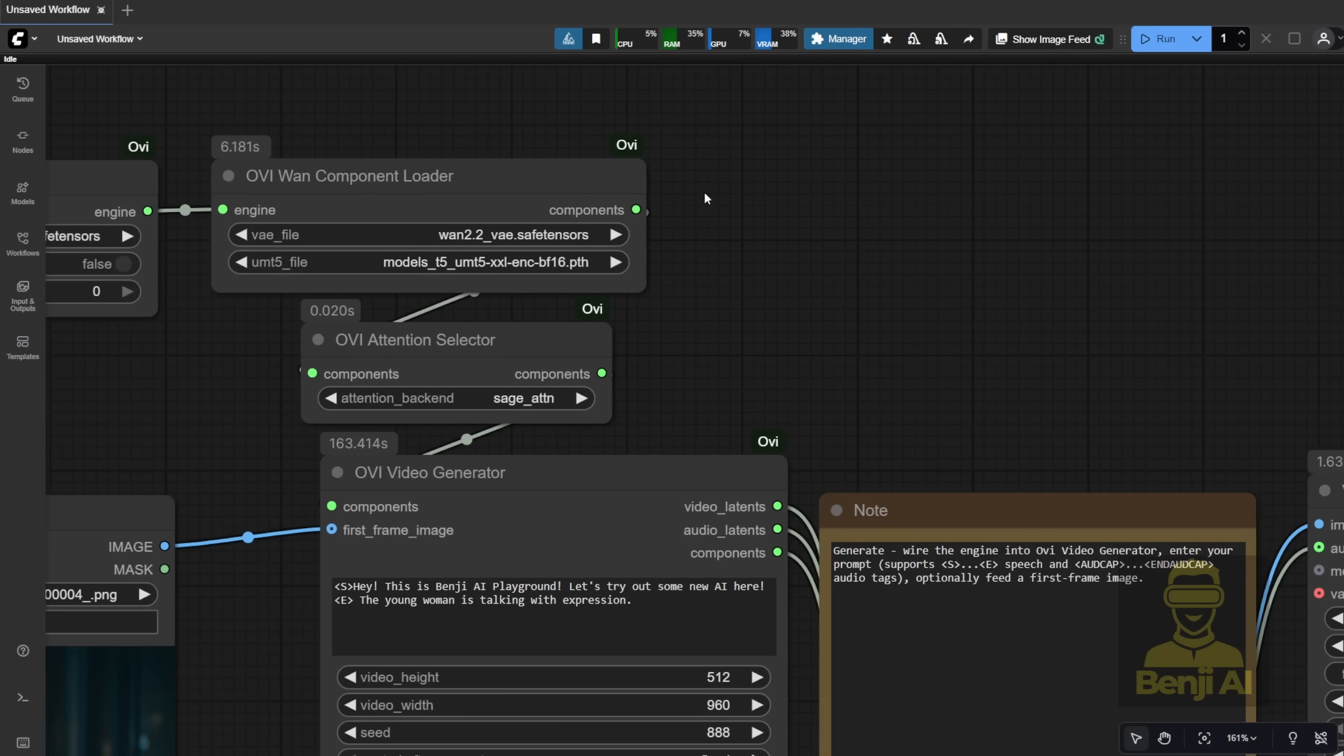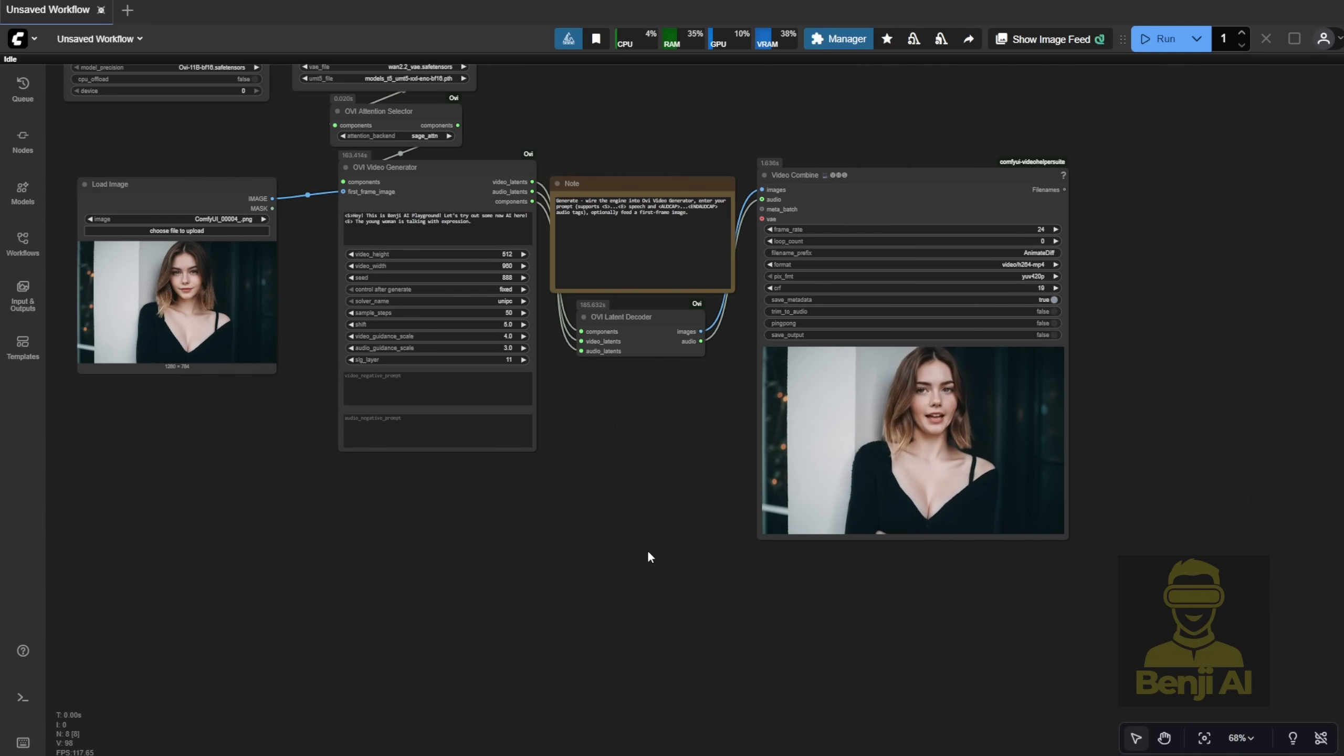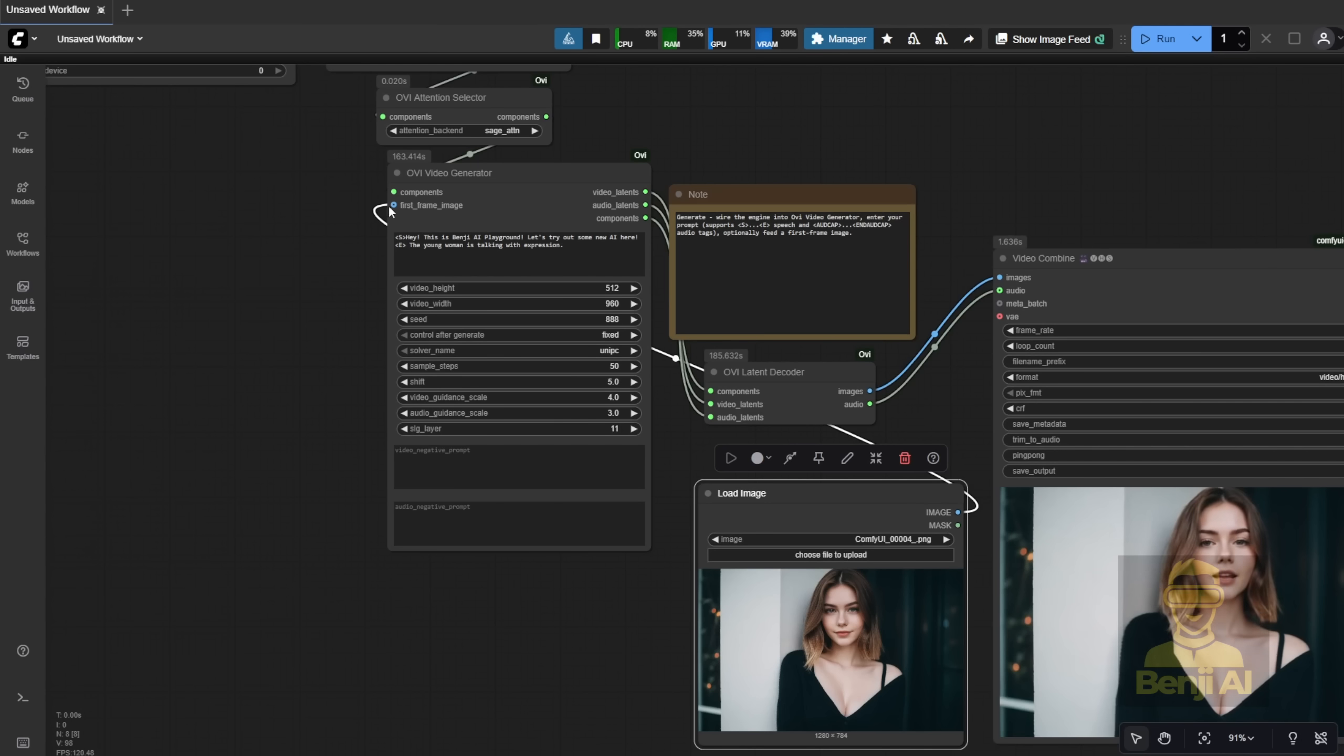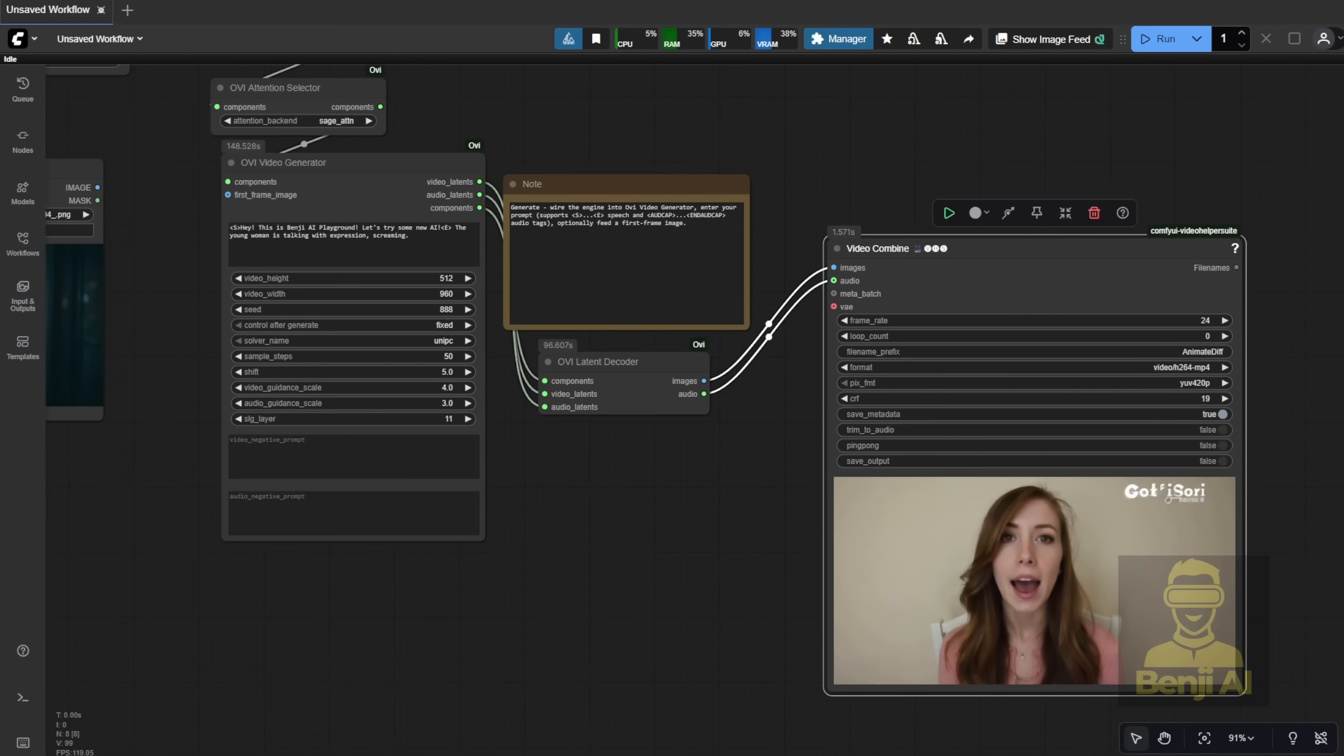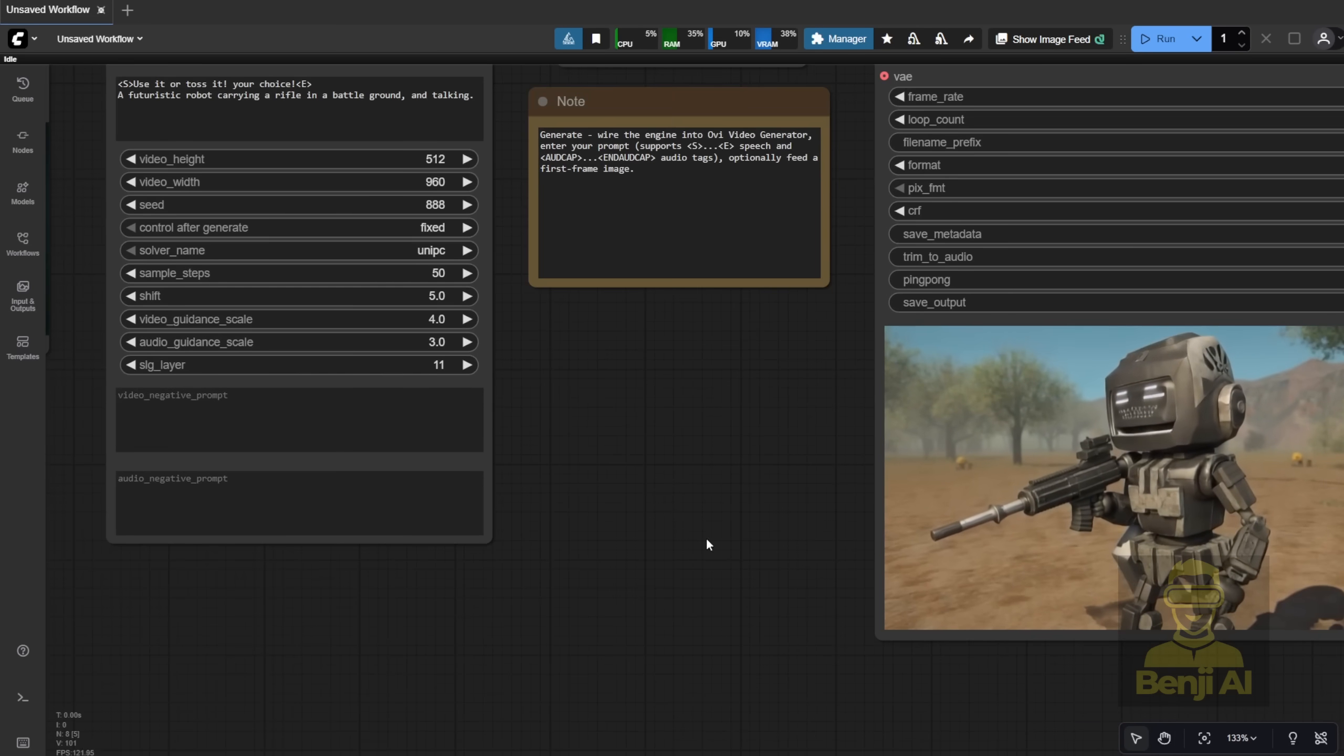Back to the attention selector. If you have Sage Attention installed, use it. Otherwise, it'll fall back to the default SDP attention in Comfy UI. So far, the video looks pretty nice. Since it's image-to-video, it keeps my first frame and animates the character talking. You can also disconnect the first frame image, and then you'll get pure text-to-video with audio, like this example I have here. That's possible because the WAN 2.25B model combines both text-to-video and image-to-video in one, and Ovi inherits those features.